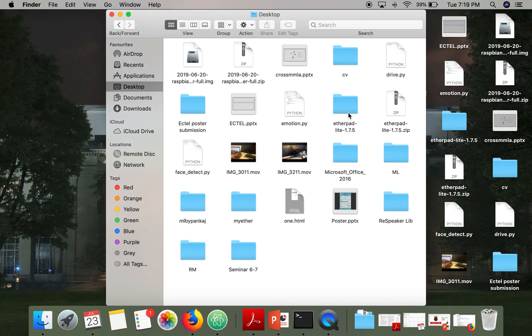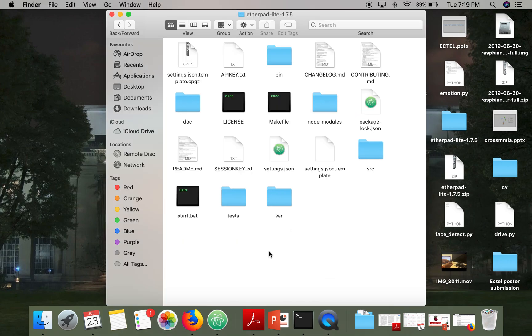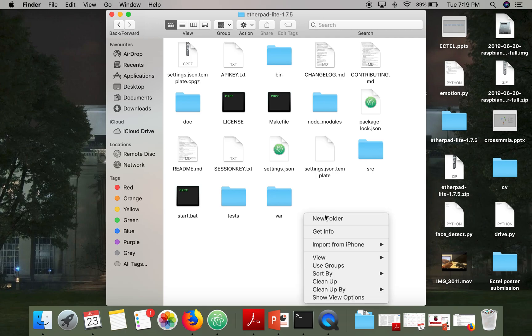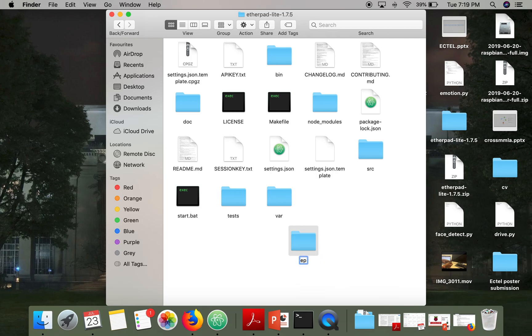So this is my Etherpad root directory. What I will do is I will create a directory here. I will call it ep-demo.